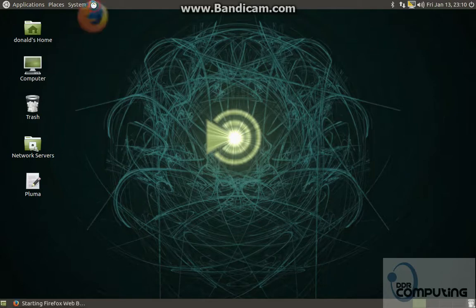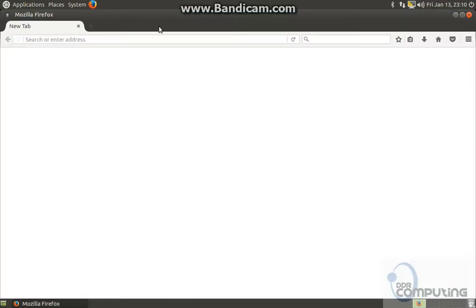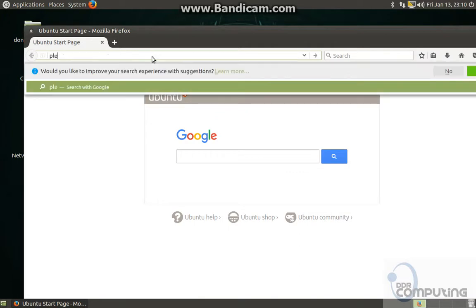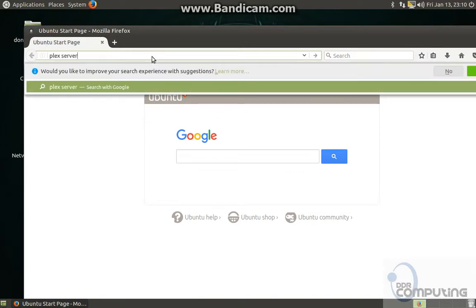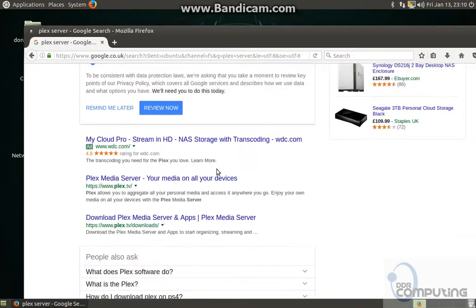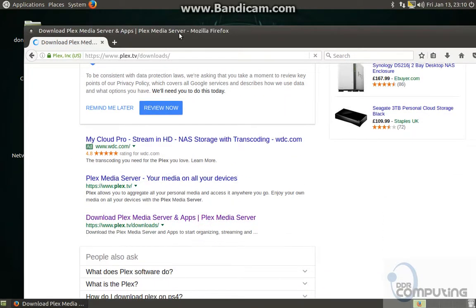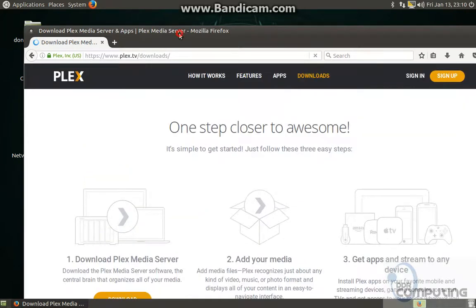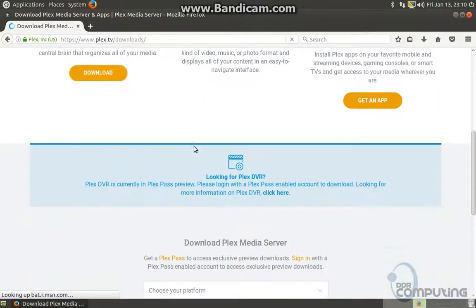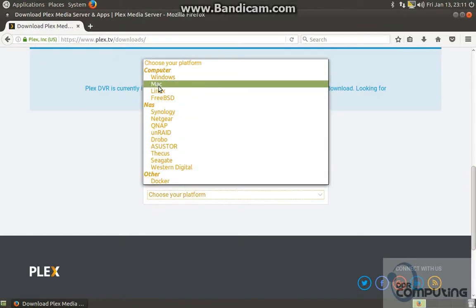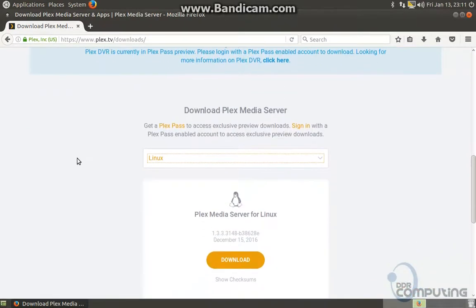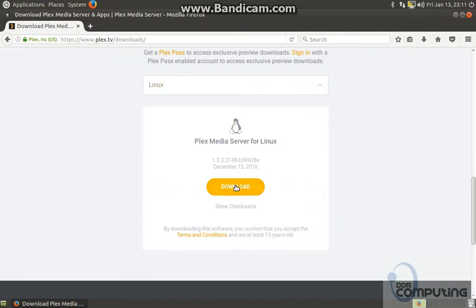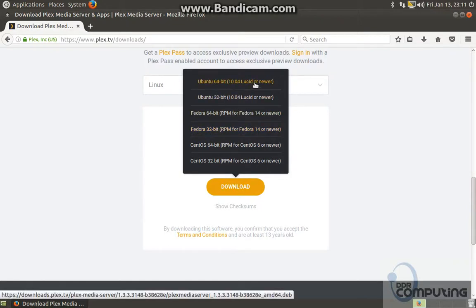First of all, we need to grab the download. This is for Linux, and it's 64-bit.